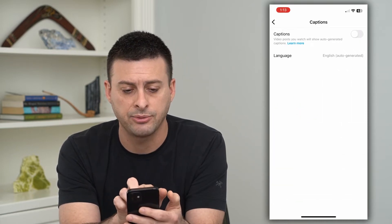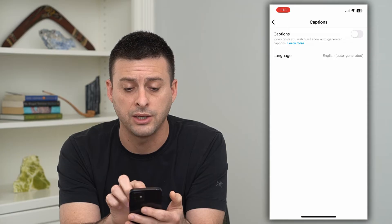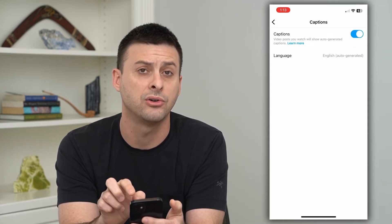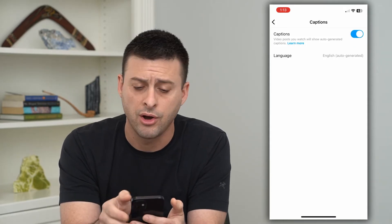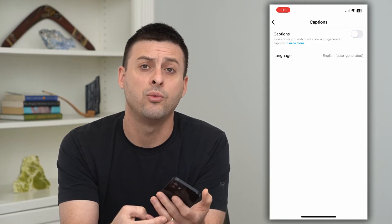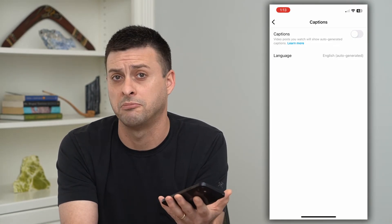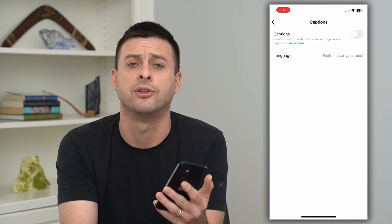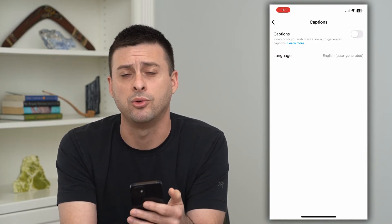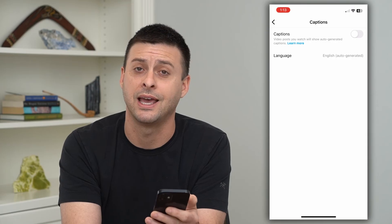If it says captions, video posts will automatically show auto-generated captions. If that is toggled on, all you have to do is toggle it off, and now it won't show any of those captions. Keep in mind, if you want to understand what they're saying, you'll just have to turn the volume up, but you won't see any captions anymore.